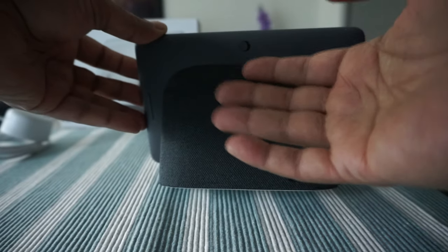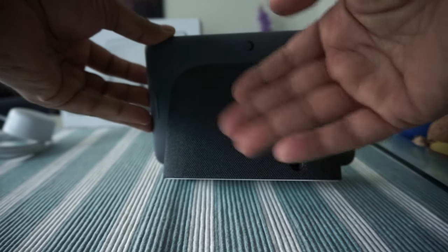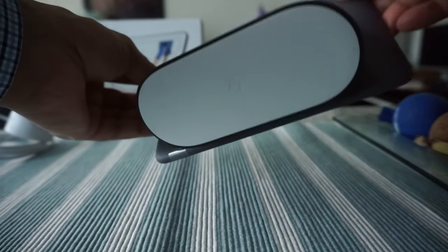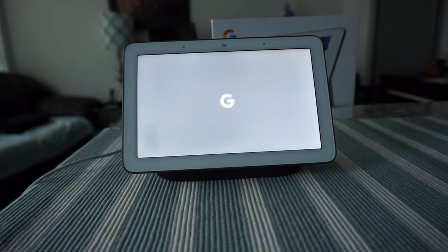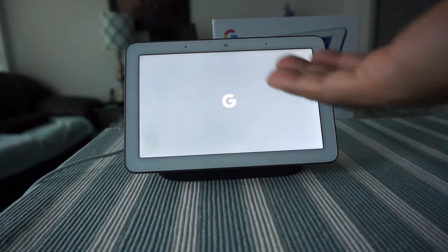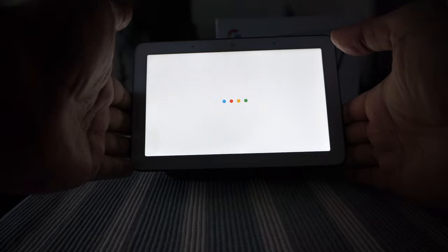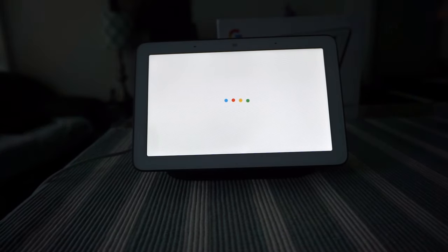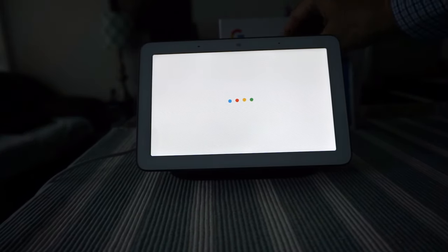I just plugged it in and it looks like it's starting now. We'll go through the first initial setup process and see whether it is easy or difficult to set up.